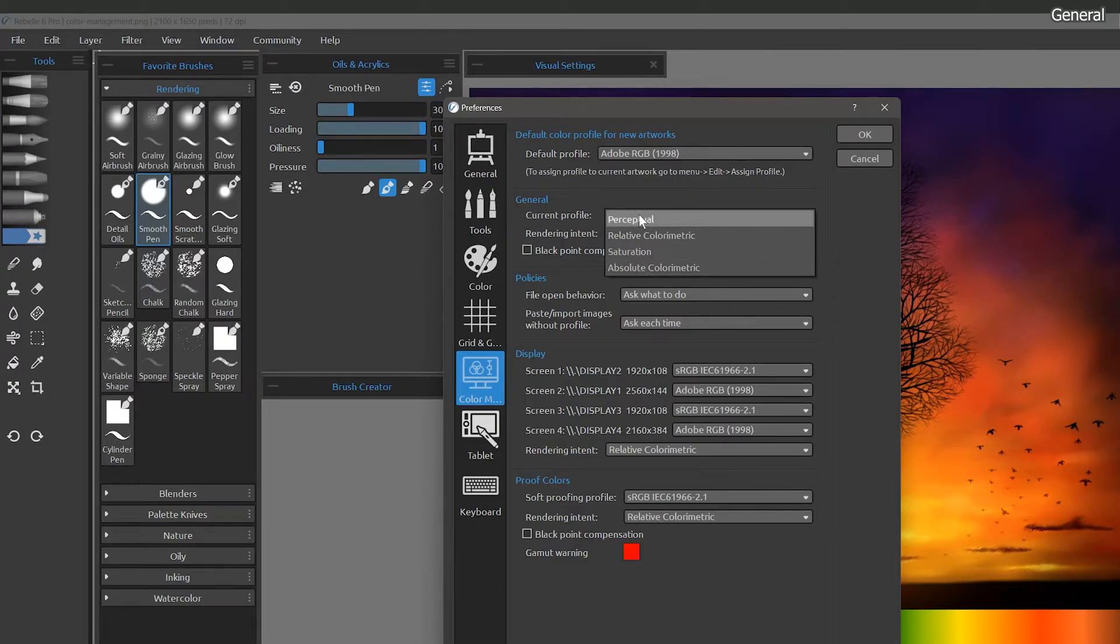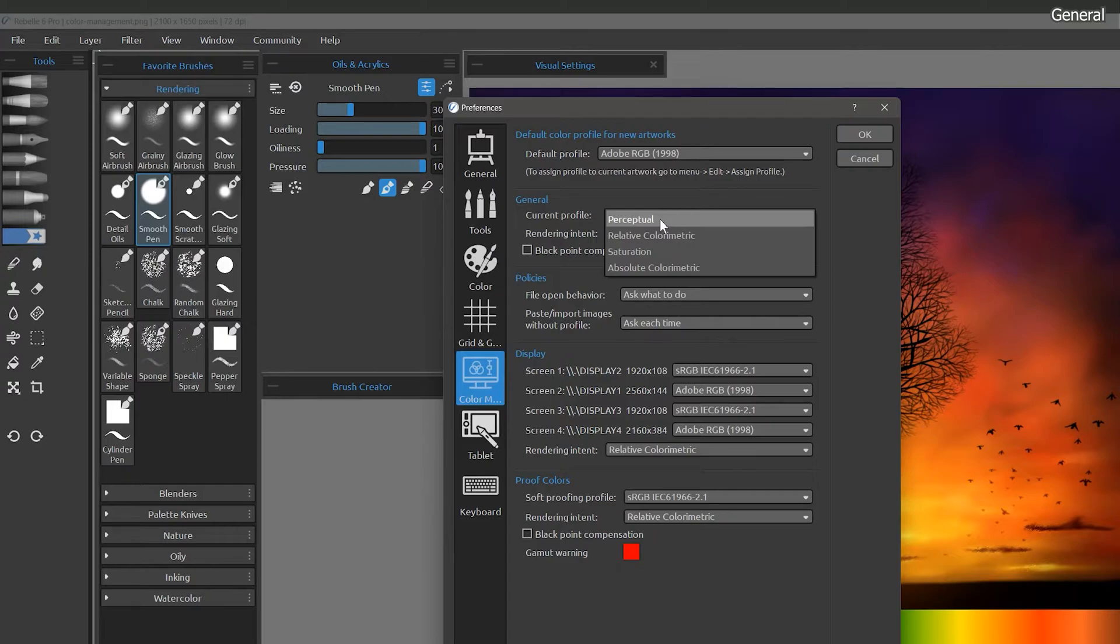With perceptual, colors are generally desaturated in order to preserve their perceived relationship. This can make for very smooth transitions between colors. This mode works well for a variety of images, especially artwork and photographs.